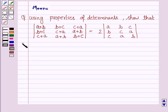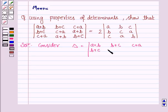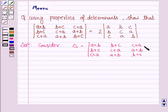Let us now start the solution. Consider the determinant with rows (A+B, B+C, C+A), (B+C, C+A, A+B), (C+A, A+B, B+C). We have to prove that this determinant equals the target determinant.